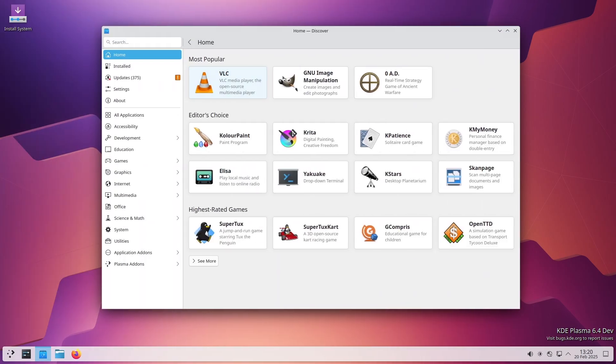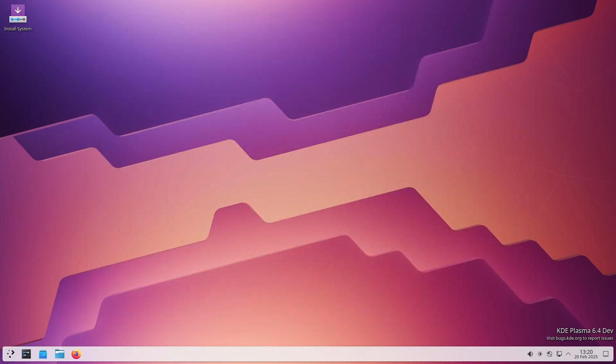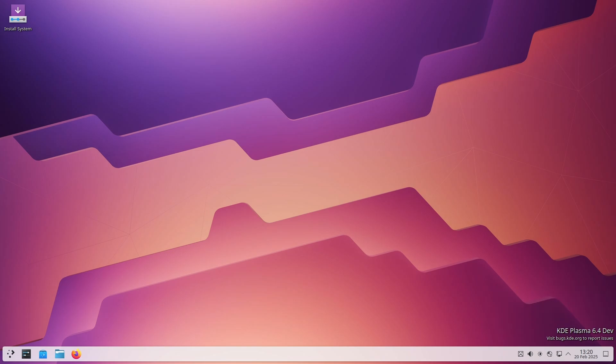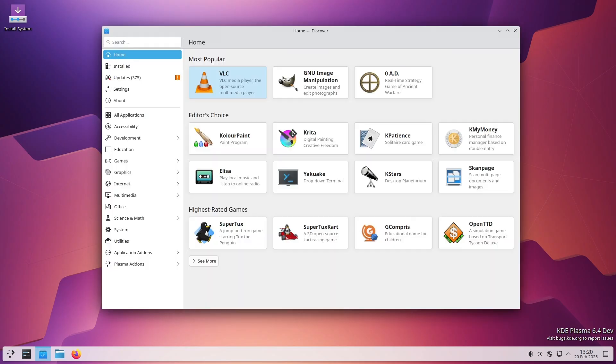Another thing they fixed is a crash that could happen when you open a .flatpak ref file. Flatpaks are a way to install software on Linux, and sometimes opening one of these files in Discover could make it crash.